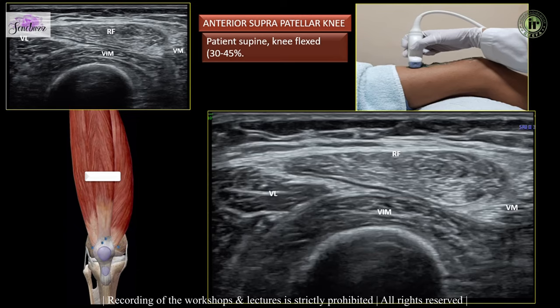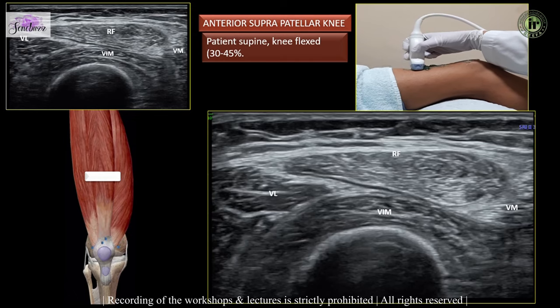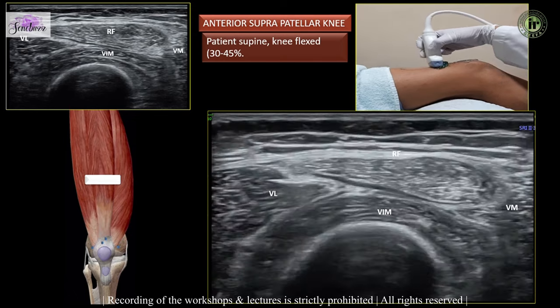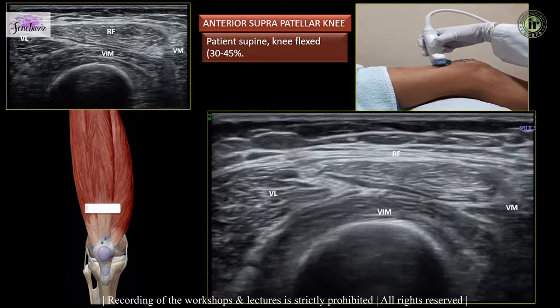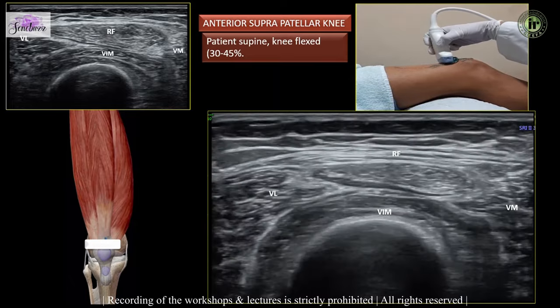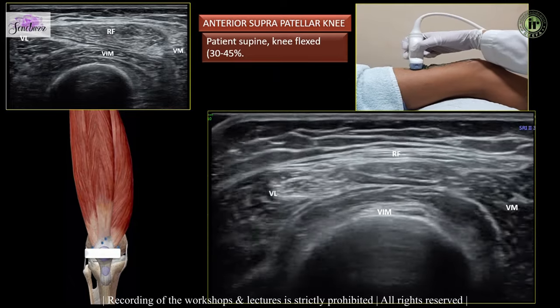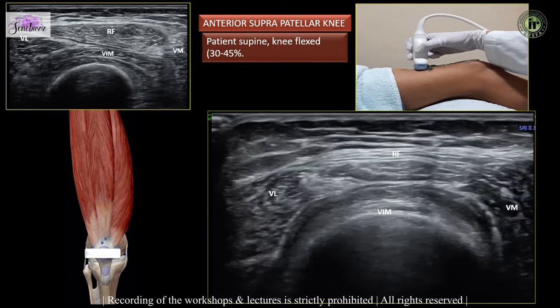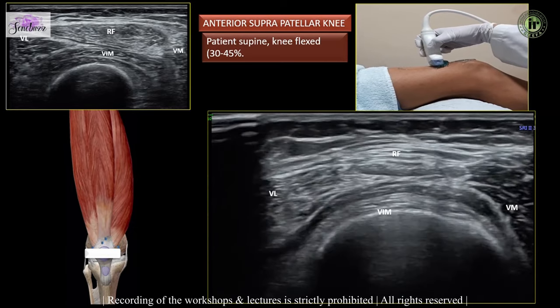The rectus femoris is the most superficial structure, and the vastus lateralis and medialis form the intermediate layer, while the deepest layer is formed by the vastus intermedius. As we move down, we can see the muscle fibers getting thinner, apposed, and ultimately fusing to form the quadriceps tendon about one centimeter above the patella.